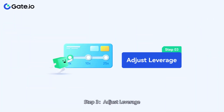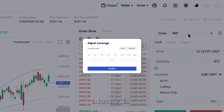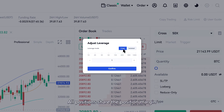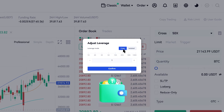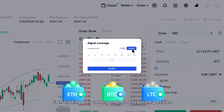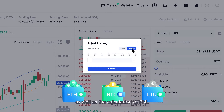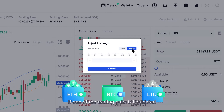Step 3: Adjust Leverage. You can choose Cross or Isolated Margin mode. In Cross Margin mode, all positions share the position margin — if one of the trading pairs is liquidated, all of them will be liquidated. In Isolated Margin mode, each trading pair corresponds to a separate position; position margins are independent of each other, as well as the calculation of P&L. If one of the trading pairs is liquidated, other pairs will not be affected.